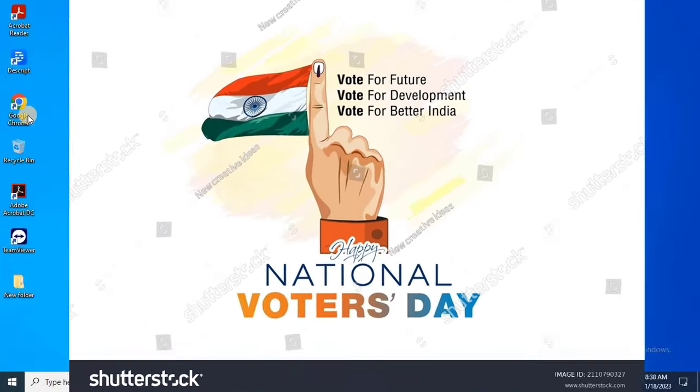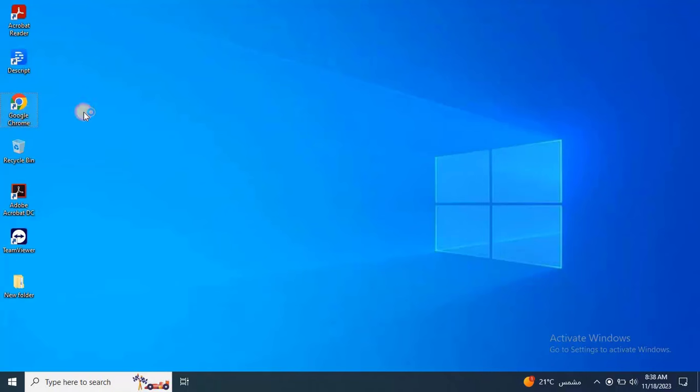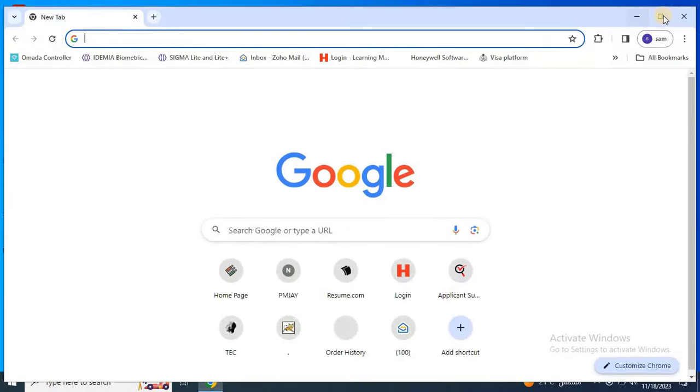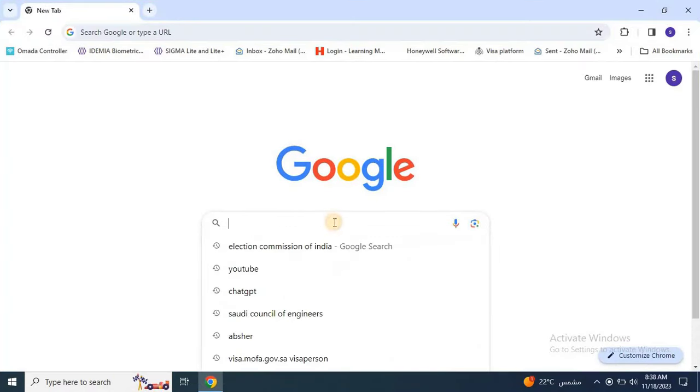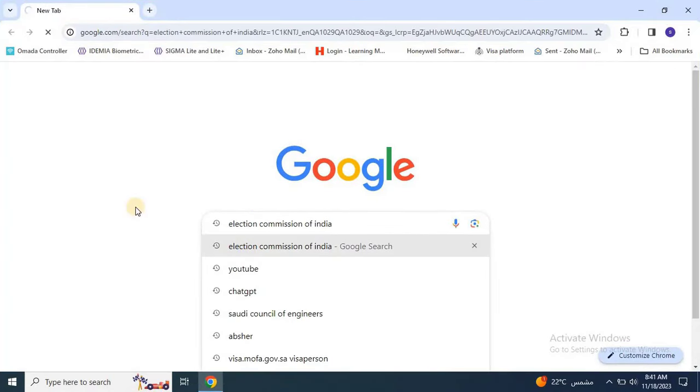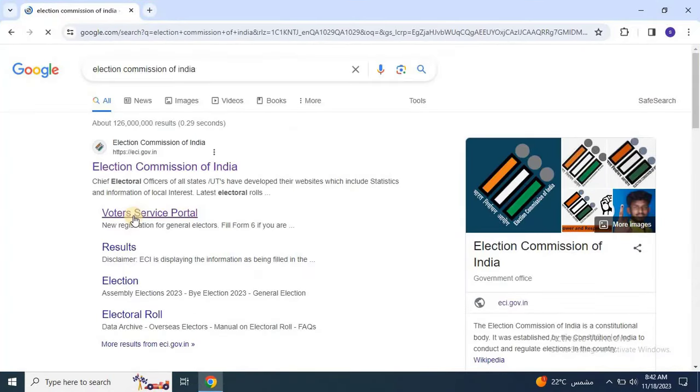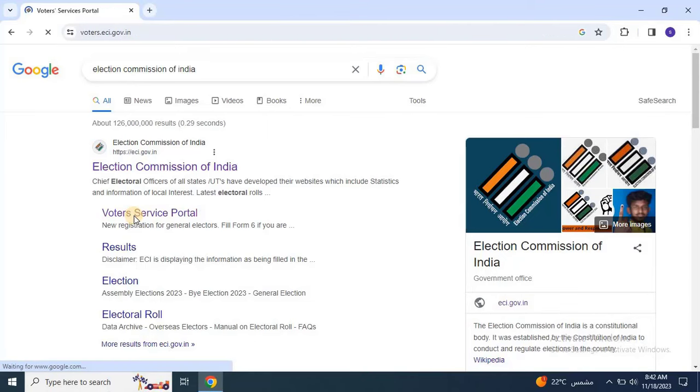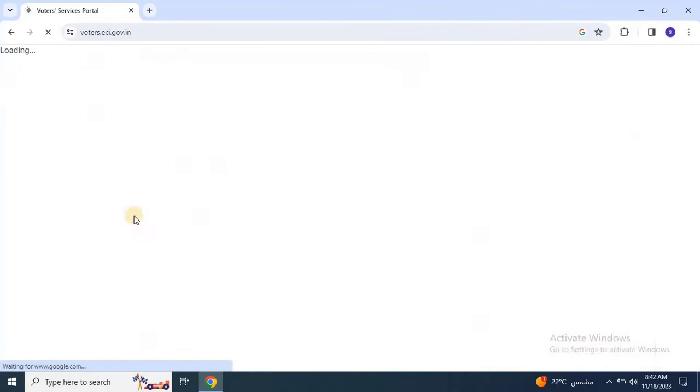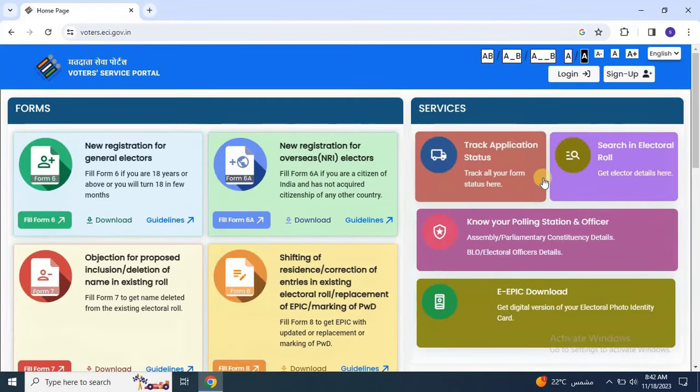Without further ado, let's initiate the registration process. Open any web browser and type Elections Commission of India. Select the Voter Service Portal and once the page loads, click on Sign Up.